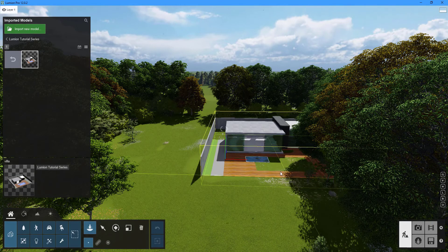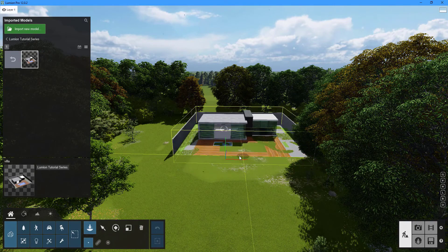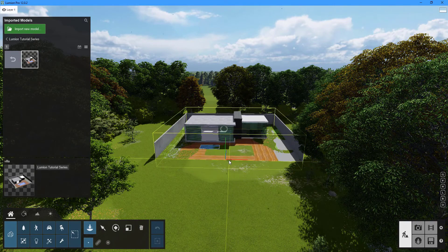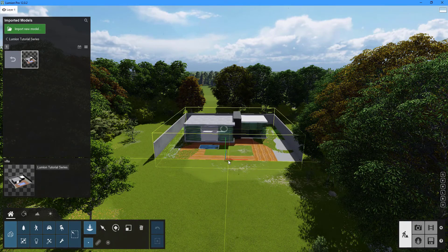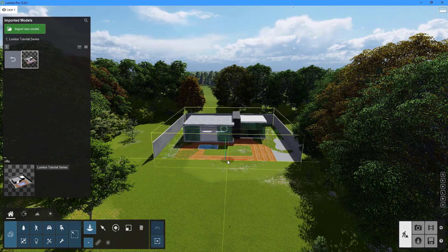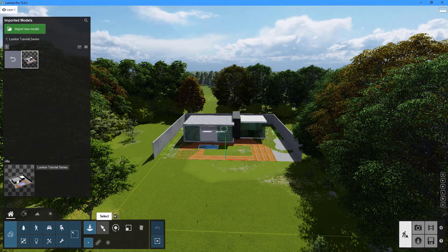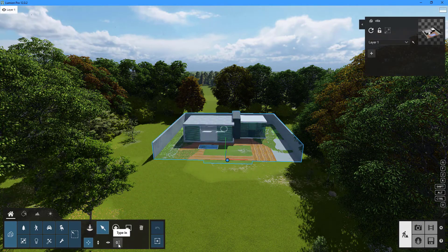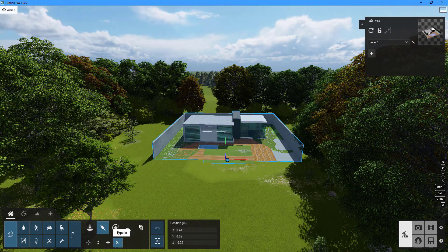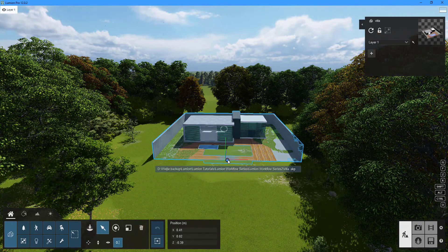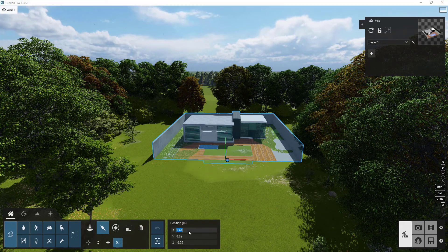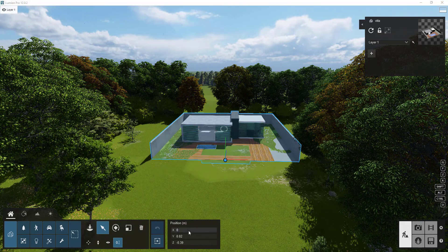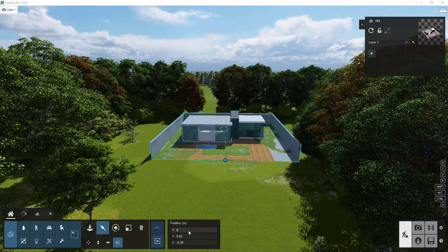By left-clicking somewhere around the project origin, you may insert the model into your scene. Click the Select button and highlight the Type and option to precisely align the model origin to the project origin. Set the coordinates to zero, zero, zero by clicking on the small circle near the model.